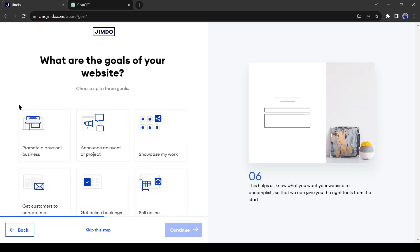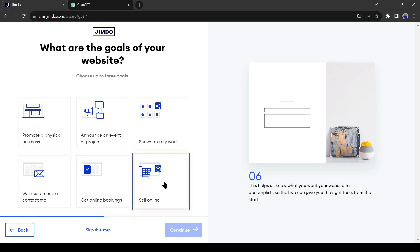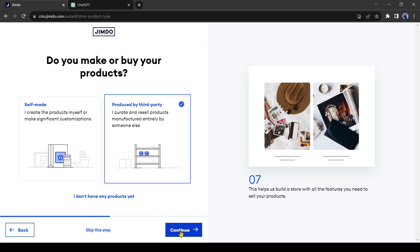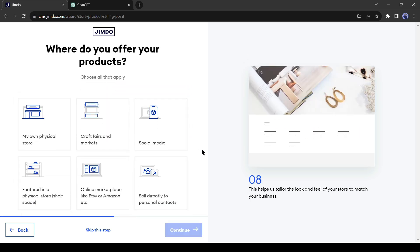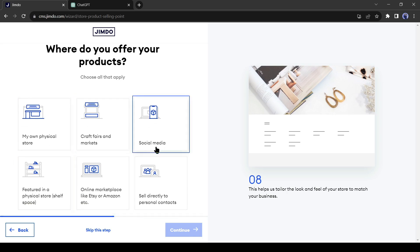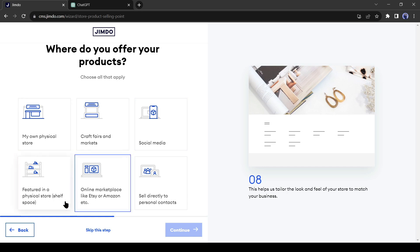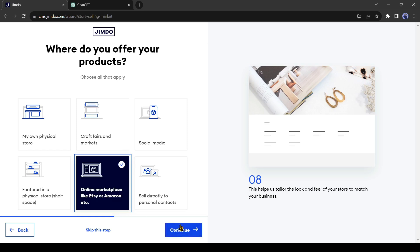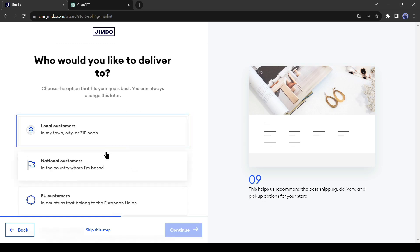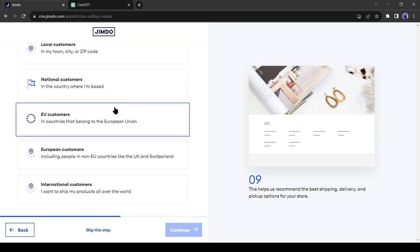On the next page, we have to select our goal. As I don't have a physical shop and I will sell products online, I am selecting Sell Online. Next, if you have your own product, select the first option, and if you will sell third-party products, then select the second option. Now it's an important part. If you have a physical store, select physical store and check the other options also. I will create a website like Amazon, so I am selecting Online Marketplace. Now select your service area. You can select your own city, country, or even worldwide.